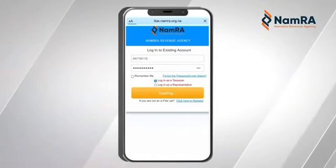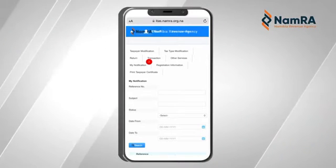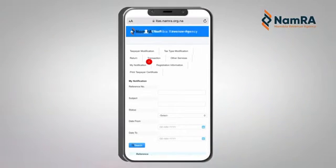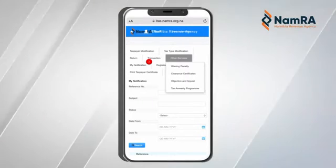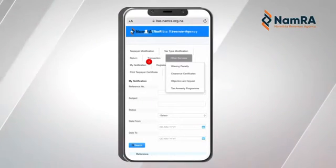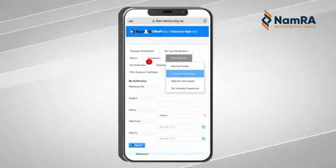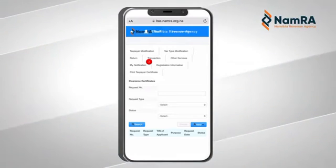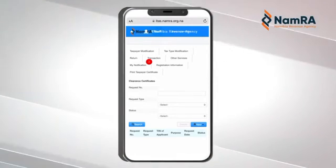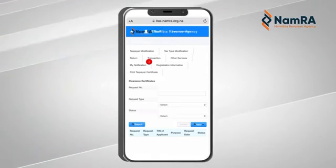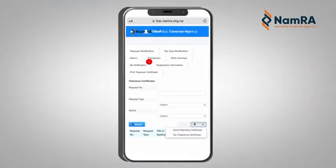Once you have entered your portal account, go and click on Other Services. You are going to see a dropdown menu of four different options. Choose Clearance Certificates by clicking on it, then click on the plus New button, which is in blue.